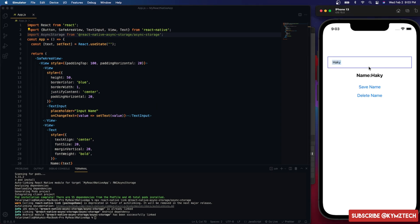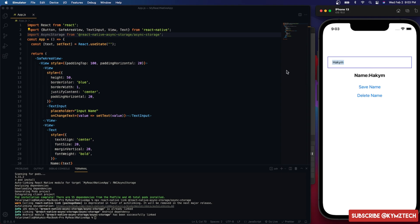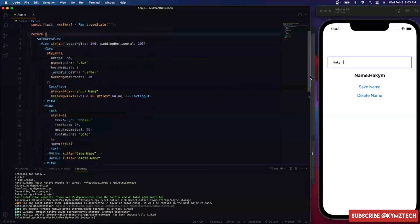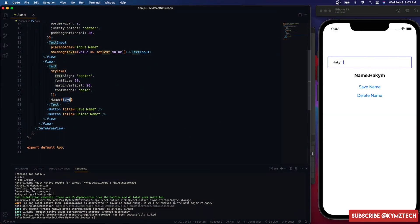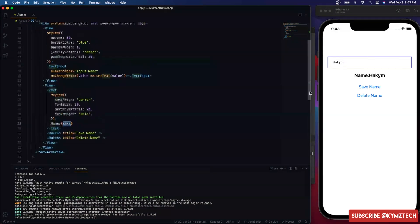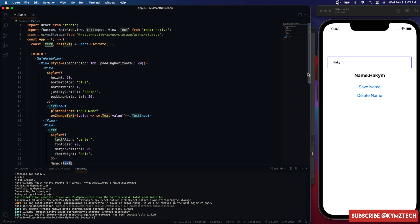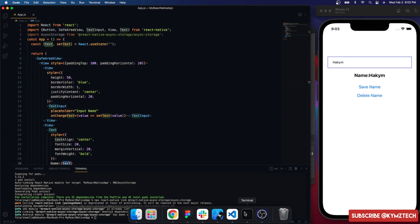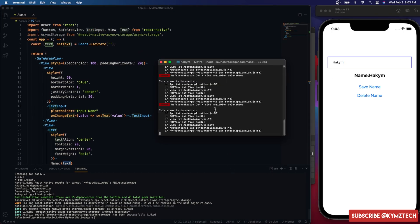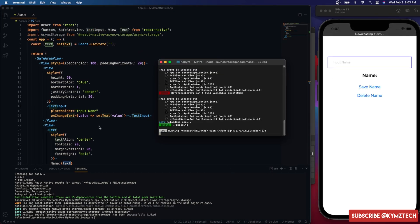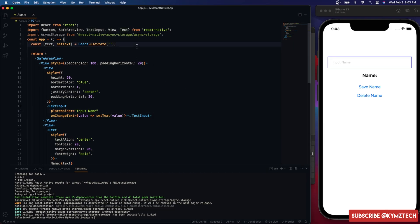As you can see, if I type my name it shows up because I'm getting the text from the user input, saving it in a state, and rendering the text. But if I reload the app we lose the name because we haven't saved it to the user's device.